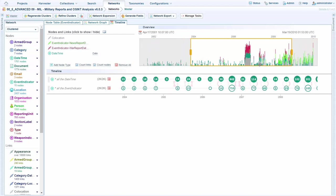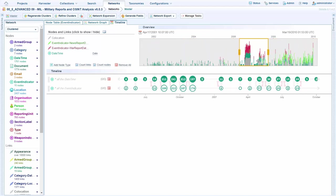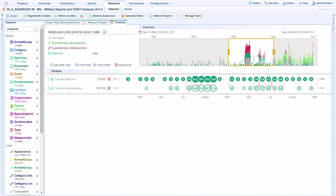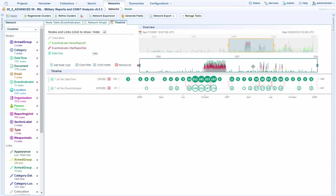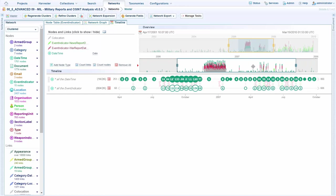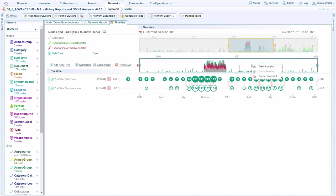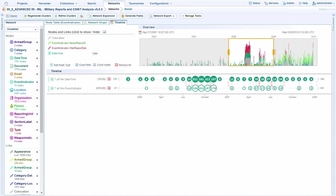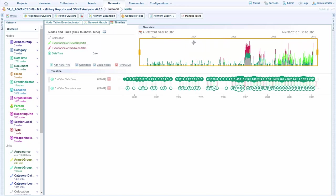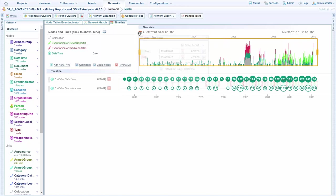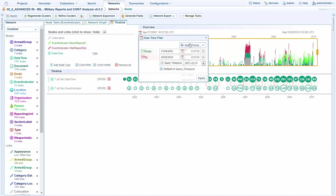We can zoom in and out. We can also take a snapshot like so, and this is also interactive. I can also filter for a particular period of time as well, including today, yesterday, the last hour, or a specified date range of my own choosing.